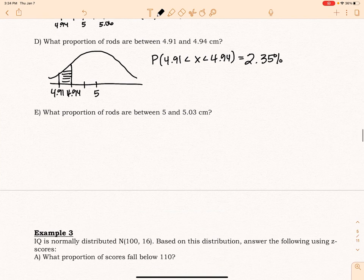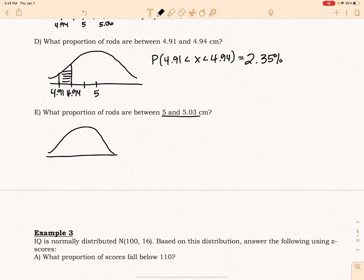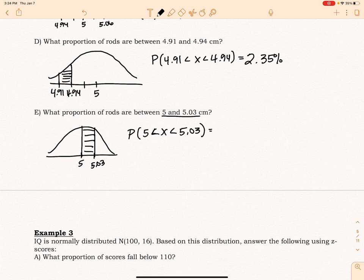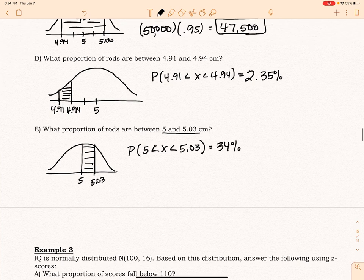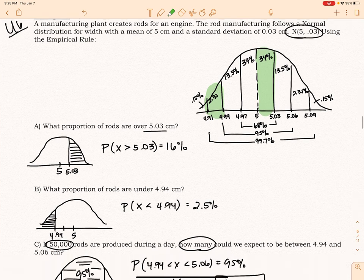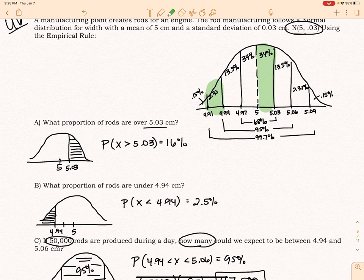Part E: what proportion of rods are between 5 and 5.03? Again, with my graph, shading, and inequality — that would be 34%. If you look at the original picture, that region is right there. So that is how we do these with specific problems. Easy peasy, lemon squeezy.